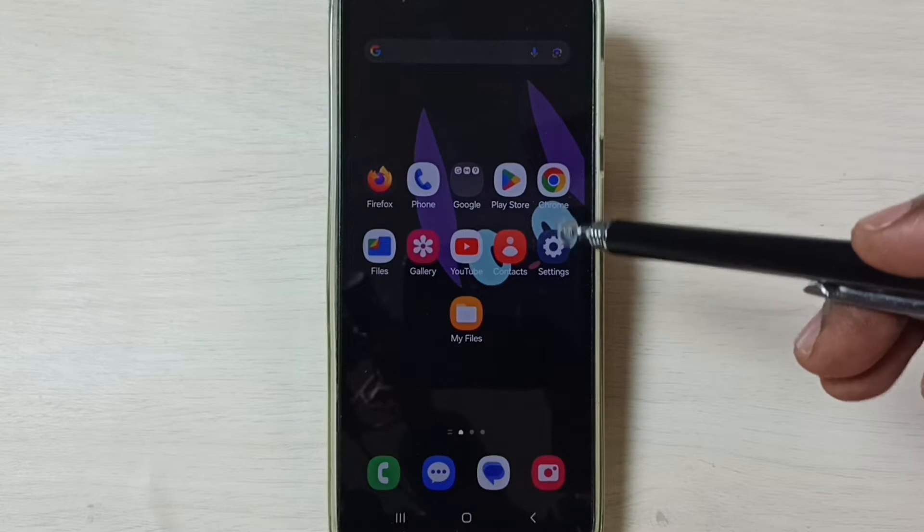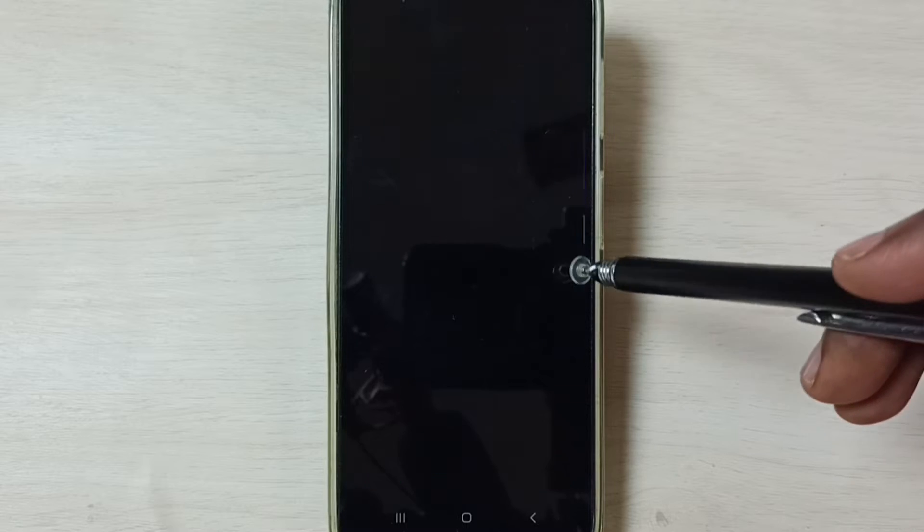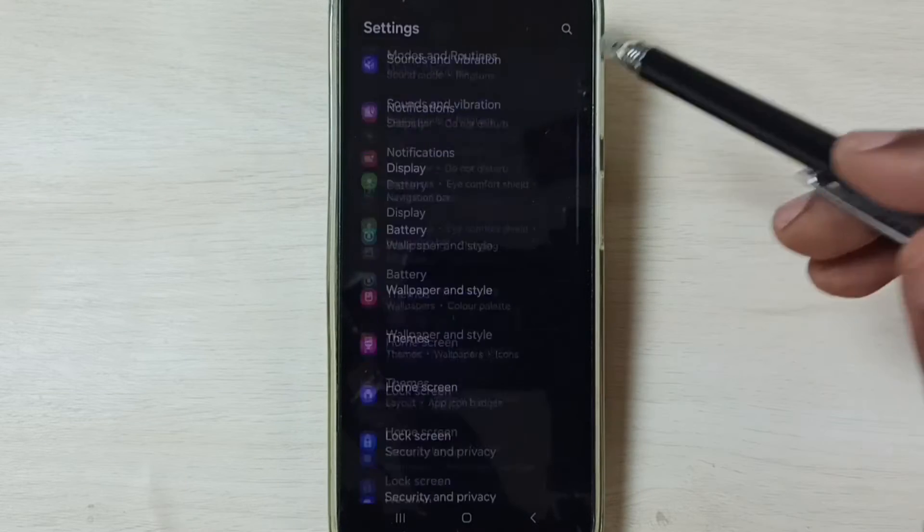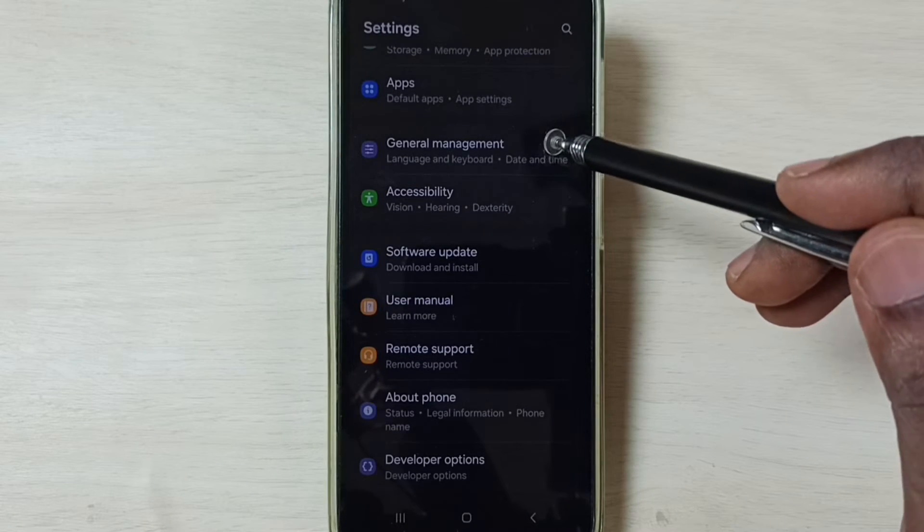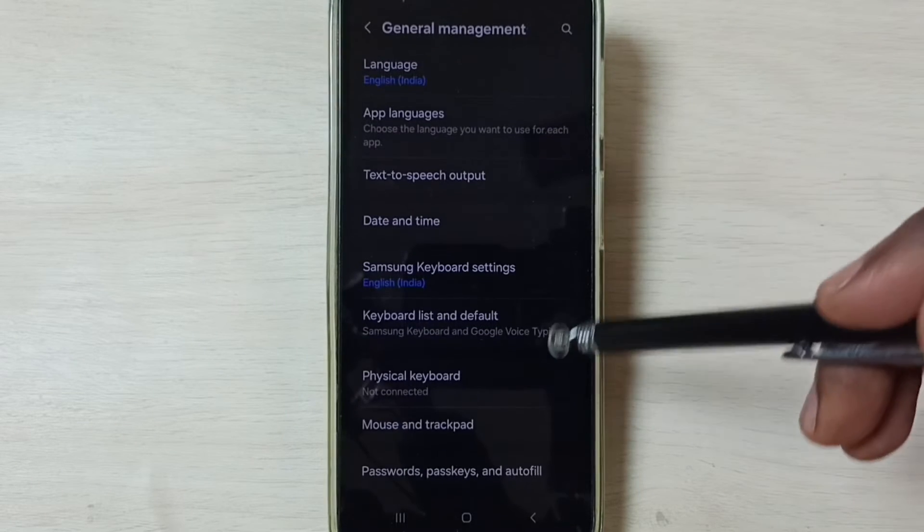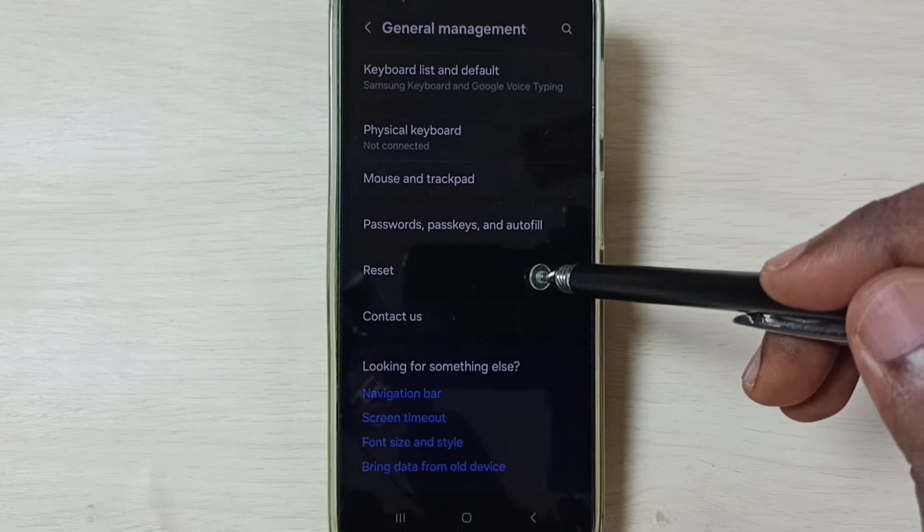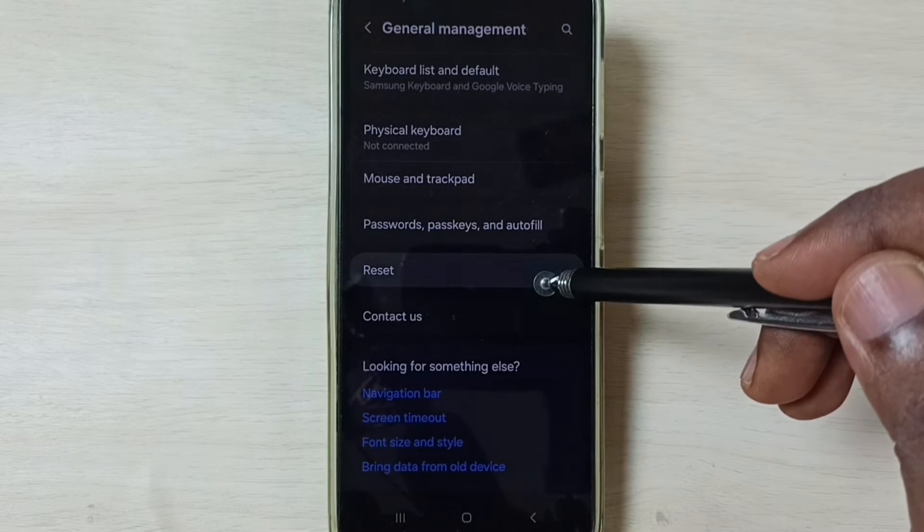First go to settings. Tap on this settings app icon. Go down, select general management. Go down, tap on reset.